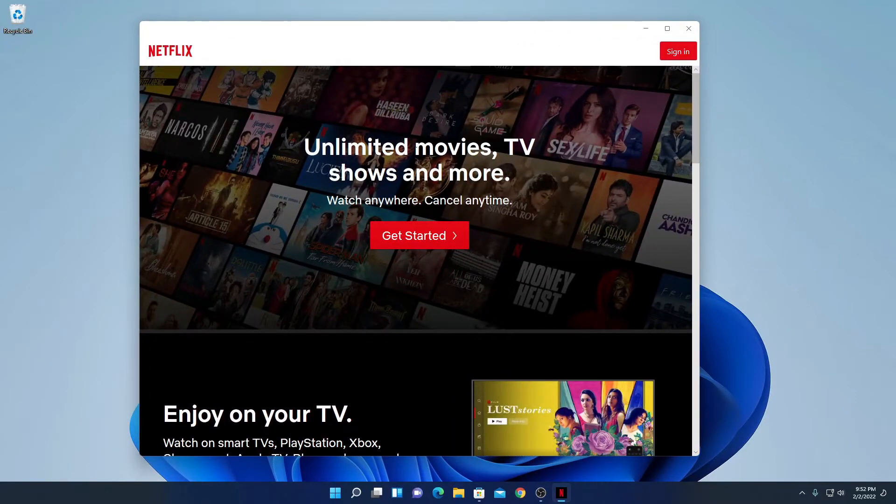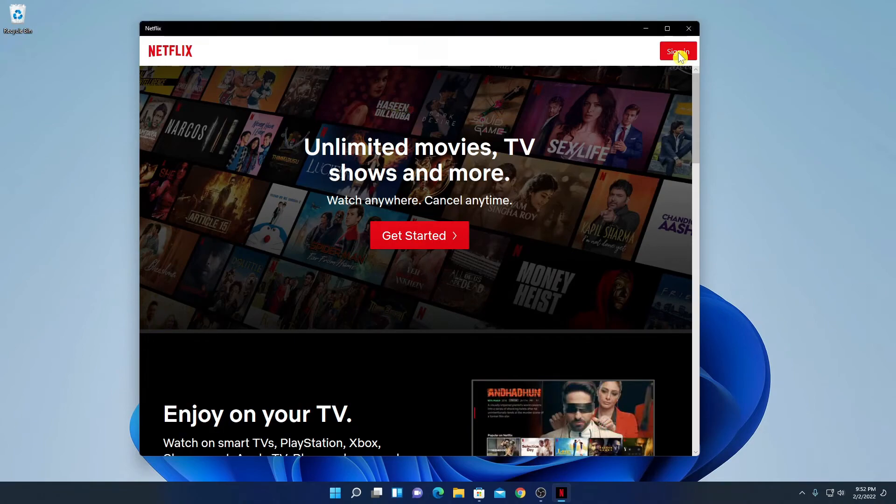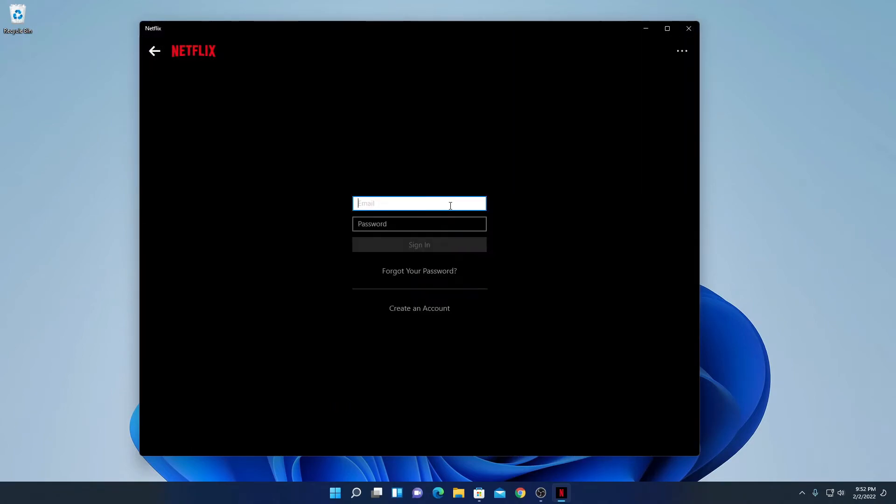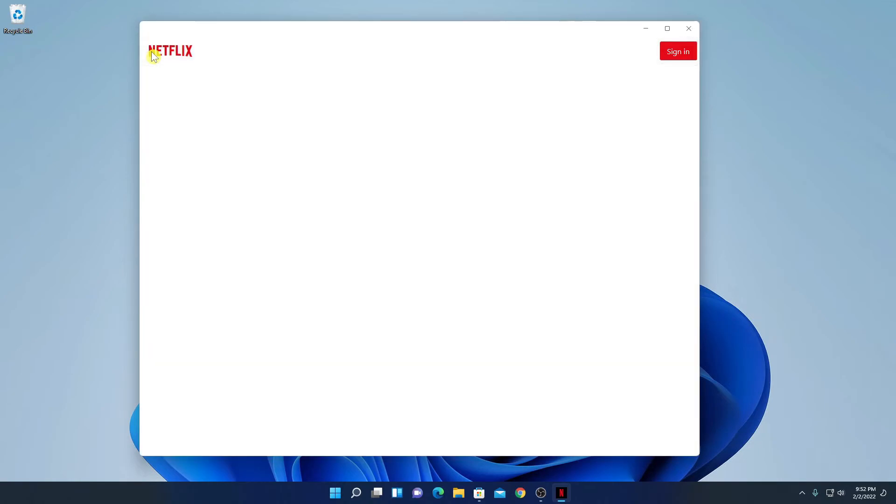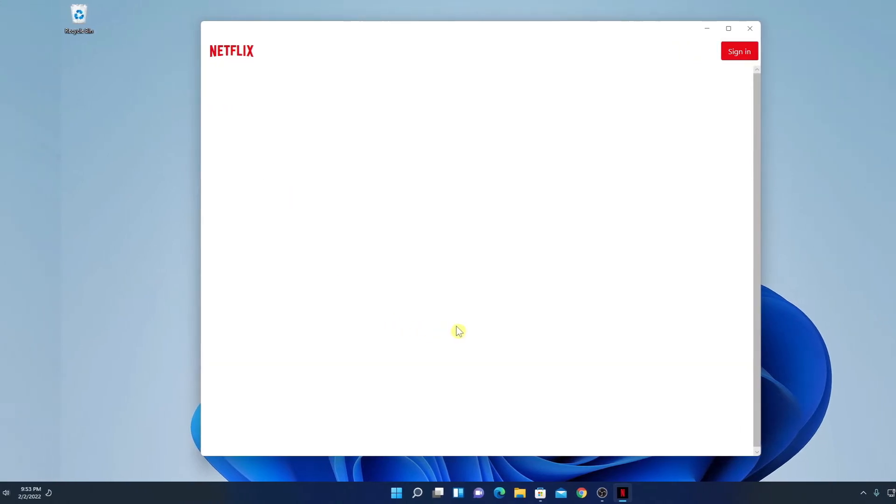Now to use Netflix, simply click on sign in and enter your email address and password. If you don't have Netflix account, you can simply click on create an account option to create a Netflix account. So this way you can easily install Netflix application on Windows 11.